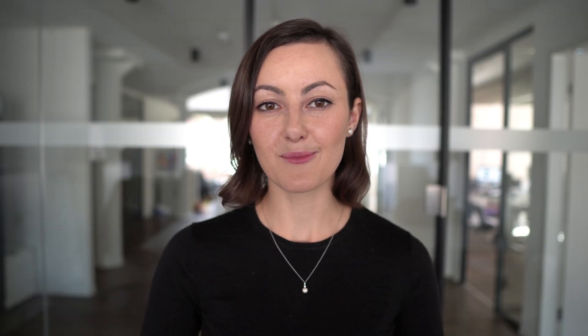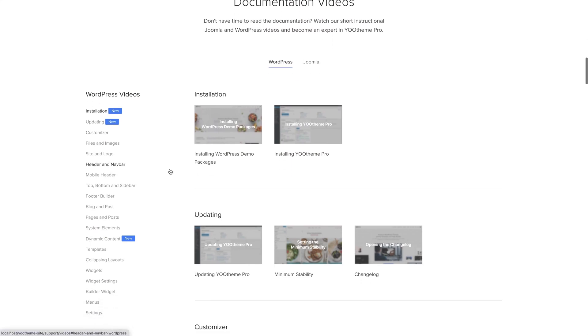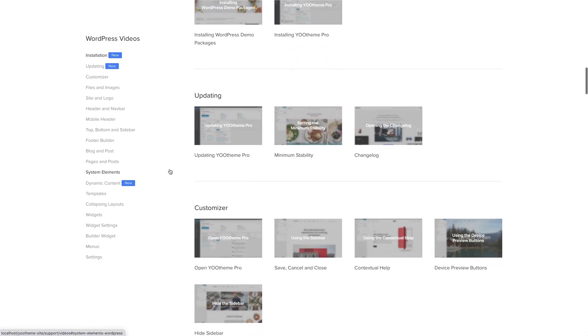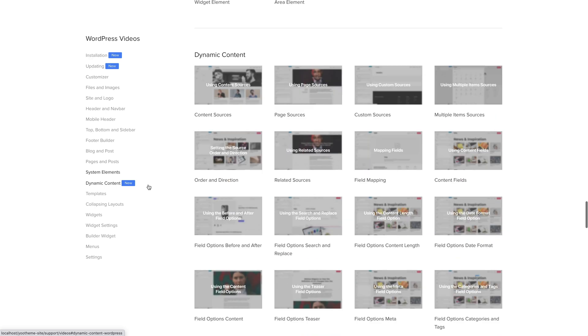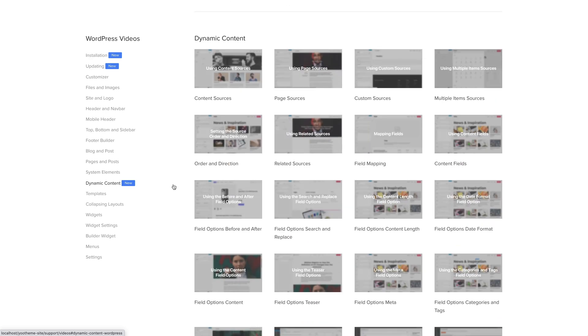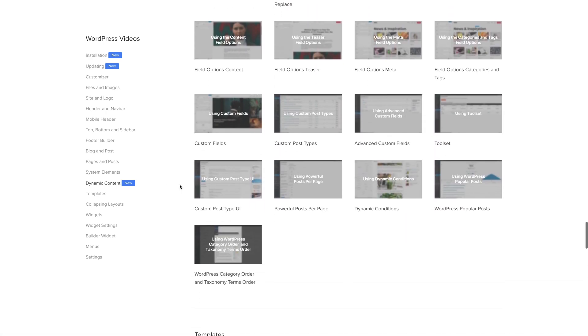We recorded 14 new documentation videos for UTheme Pro. They include videos on how to install and update UTheme Pro, the API key, minimum stability, and changelog. There are also videos for dynamic conditions, and the WordPress category order and taxonomy terms order plugin. Get an overview of all the new videos on our videos page.